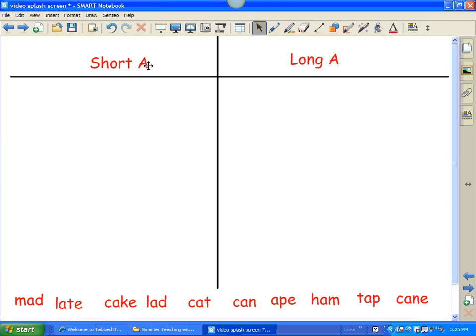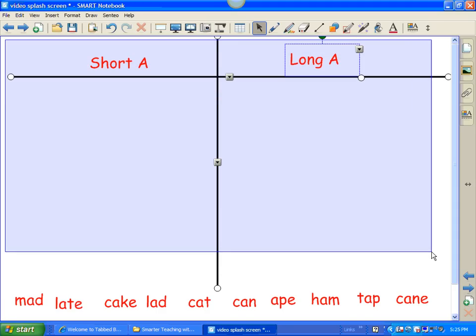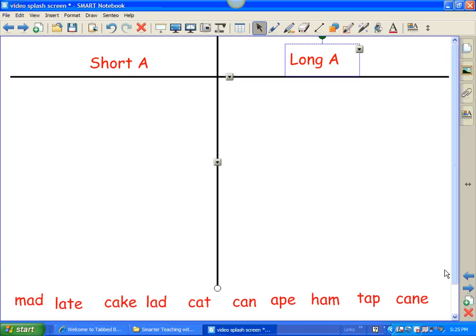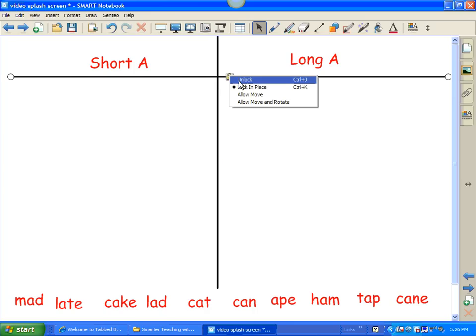I'm also going to show you if you have several items. I do have several items on this page that I'd like to lock — the T-Chart and the Short A and Long A titles. Let me show you a quick way to do it. I'm going to take my cursor to the top left-hand corner and drag it to select all of the objects. I'm not going to select the ones on the bottom because I don't want those to lock. Then I'll do the keyboard command Control-K and lock them all at once. If I ever need to unlock them, I'll have to click on each individual item and click Unlock or Control-J.